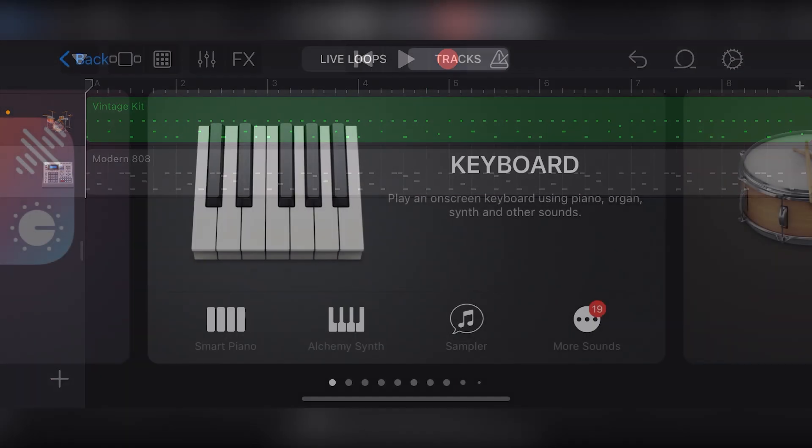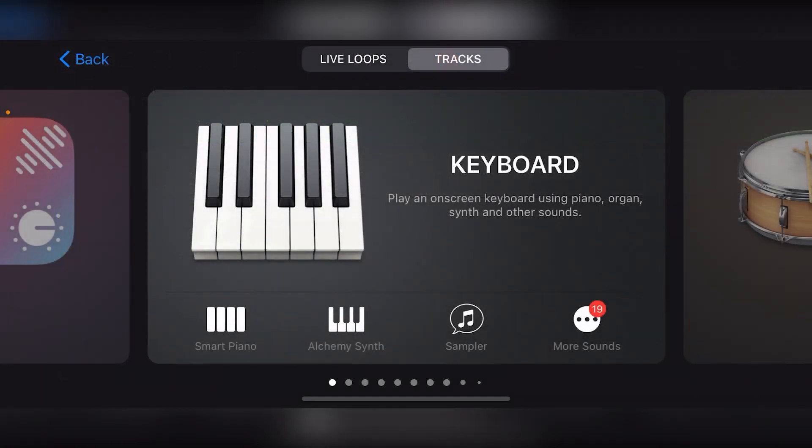Just like when working with drums, the keyboard is accessed through the tracks button at the top. Let's start with the new smart piano.